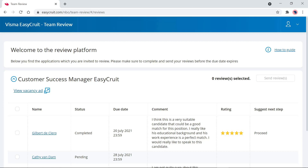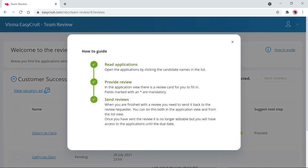The system will then log me into the review platform. On the main page, if you'd like to know more about it, you can click the how-to guide, which explains the three steps you need to do: reading the applications, providing the review, and sending the review back so the recruiter can process the application.